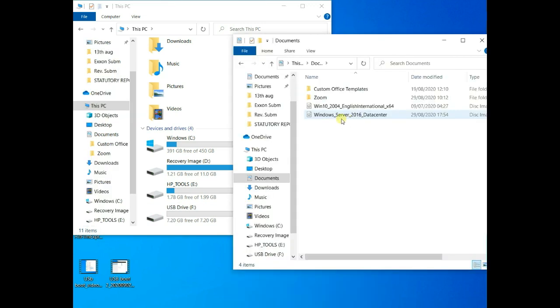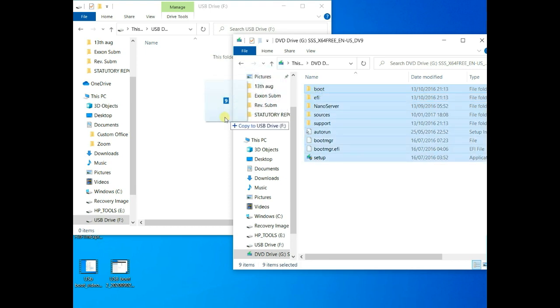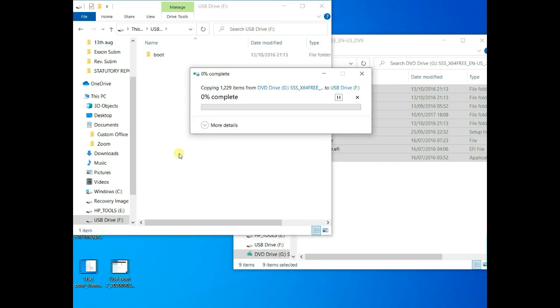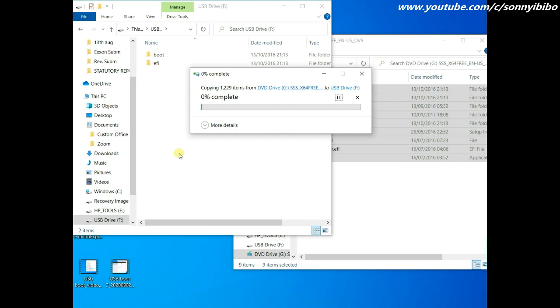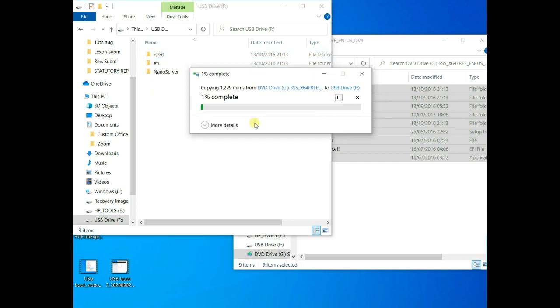So here I have Windows Server 2016. I started moving or copying the files to the bootable USB flash drive. So it has been moved to the root of the bootable flash drive. Let's see what that comes up with.